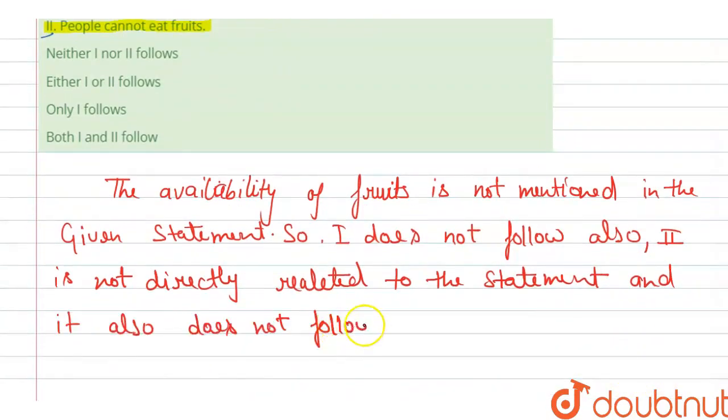So what is our option? Option first will be correct: neither first nor second follows.